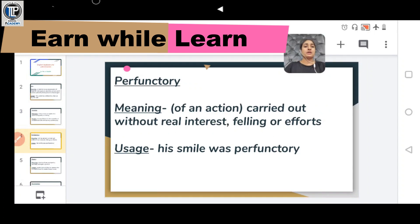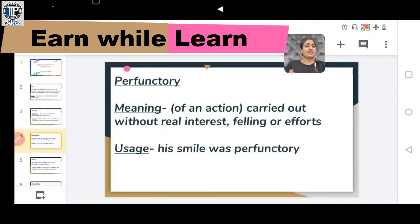Another word is PERFUNCTORY, meaning an action carried out without real interest, feeling, or effort. It means a person who has no interest in something and is just doing the work without engagement. Usage: His smile was perfunctory.